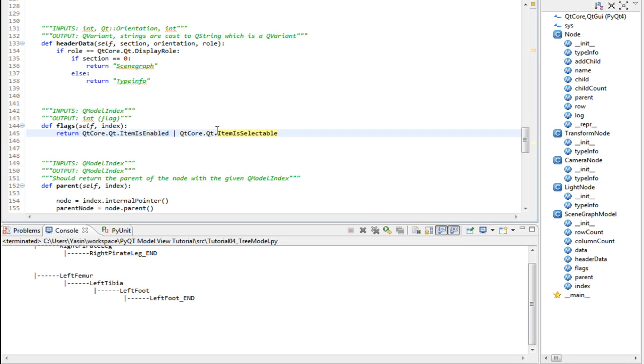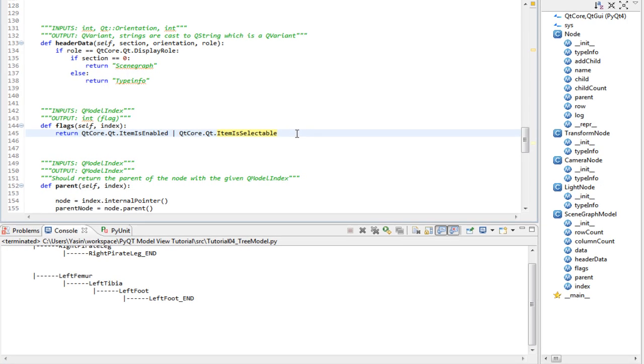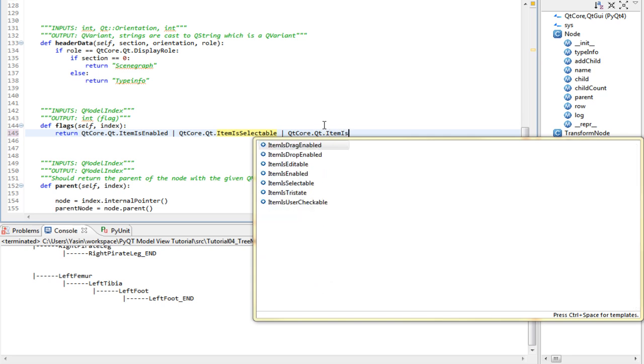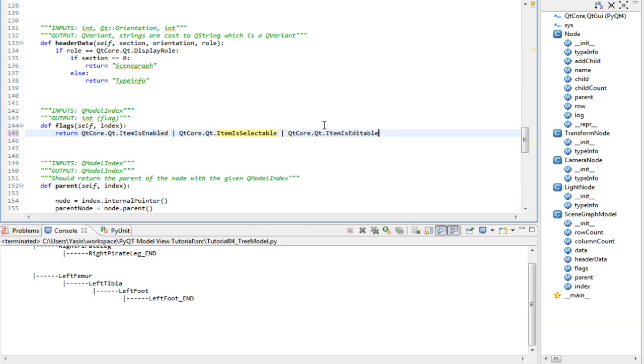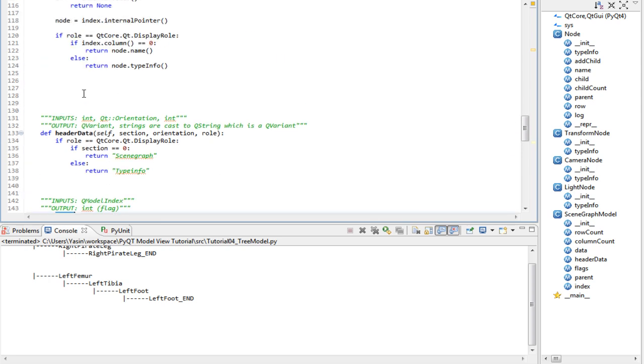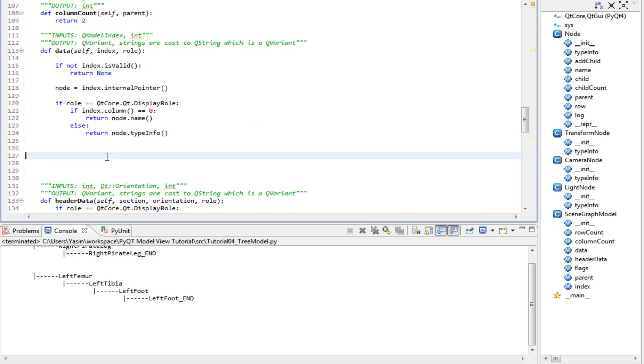We've come far but there's still much to do. Let's make our items editable now. And to do that, first of all, we have to provide a flag called itemIsEditable in our flags method. Once that's done, we actually have to implement a method called setData.